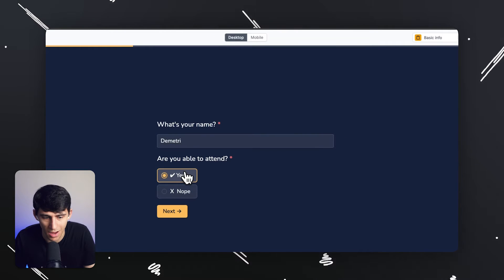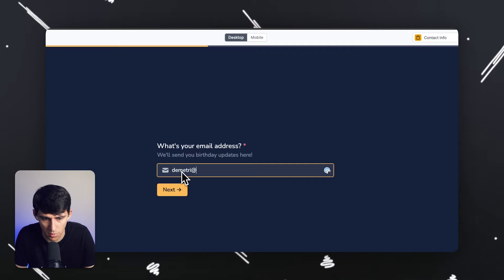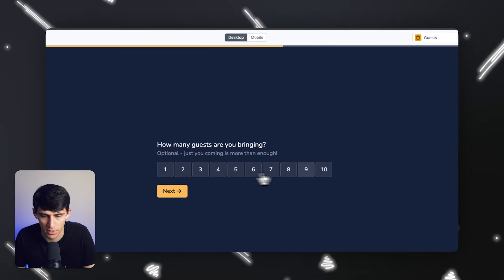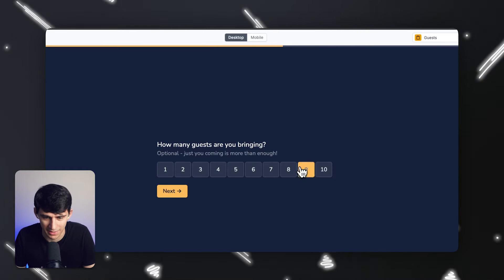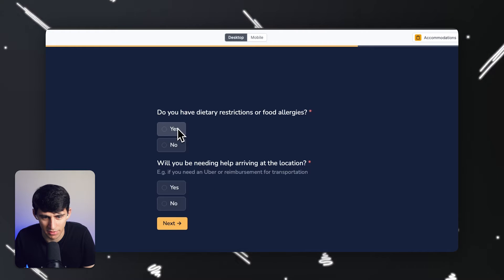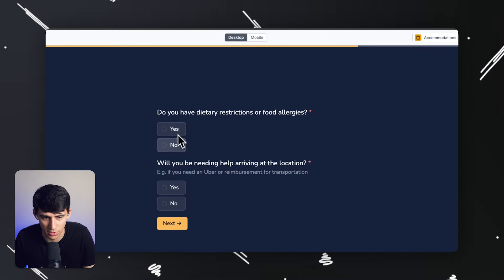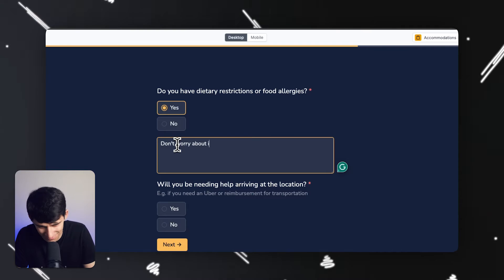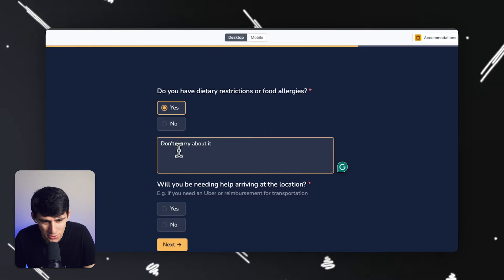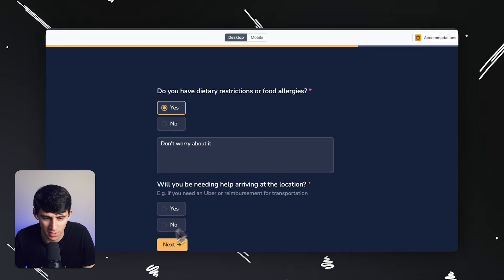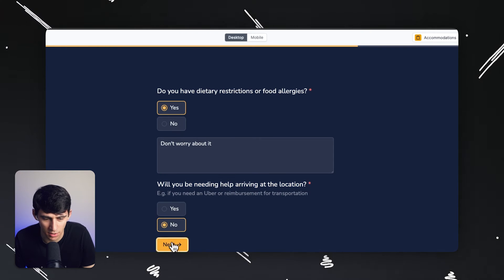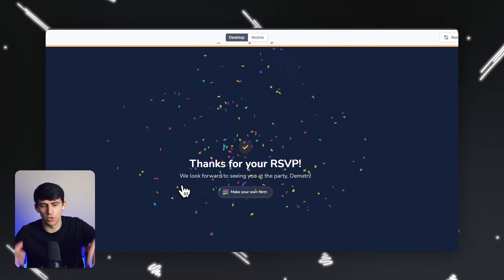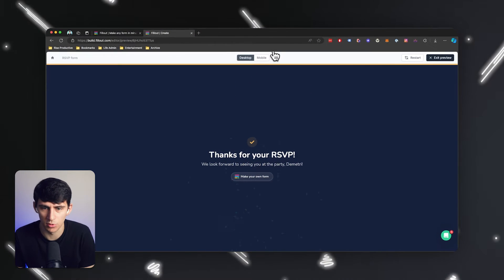Are you able to attend? Yeah. What's your email address? And then I'd put whatever my email address would be. And then how many guests? Oh, I'm bringing all the guests — I'm bringing eight. Do you have any dietary restrictions? Yes, don't worry about it. Will you need help arriving? No, I don't, I have a car. Anything else you'd like to know? No. Cool. So then it shows you this entire process. It's pretty cool.